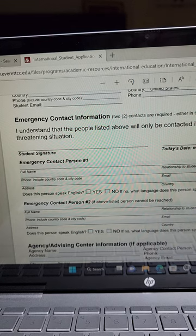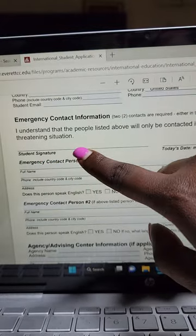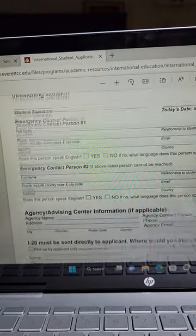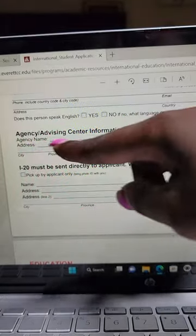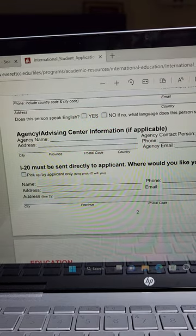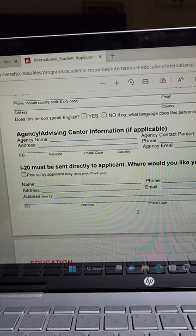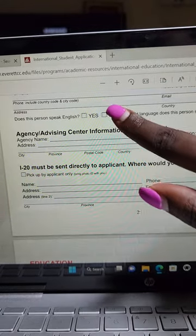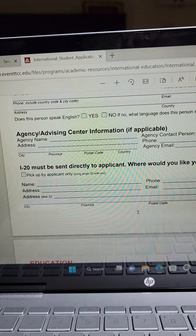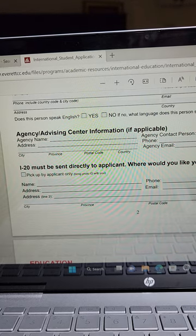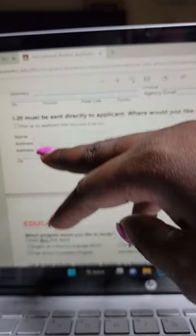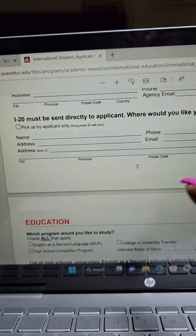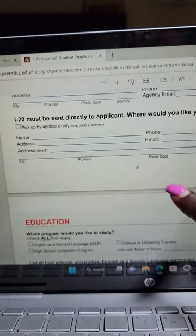For emergency contact information, put whichever information you want - your mom, dad, or sibling. Then put your signature and the month. It's very simple to apply. Since I'm not an agent, when you're filling up the agent part, put not applicable, because you filled it yourself. But if you want me to fill it for you, I put my information there.